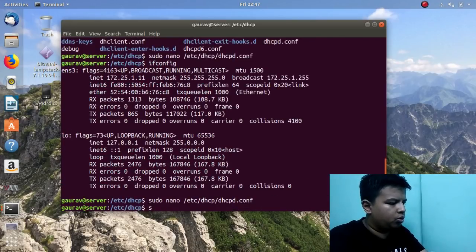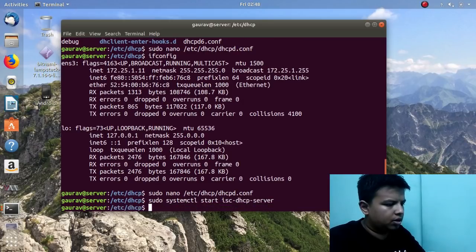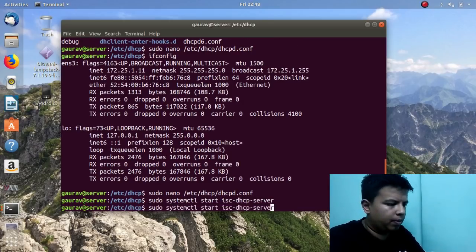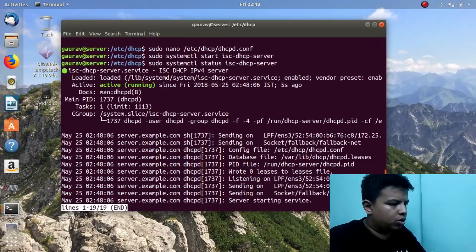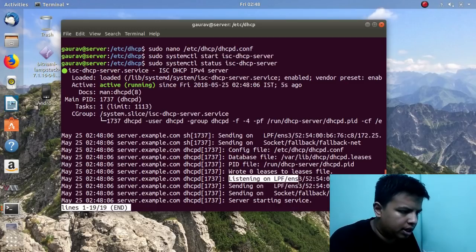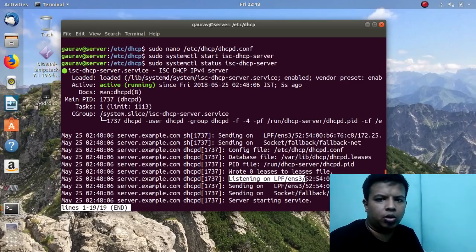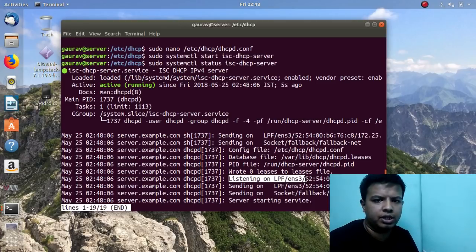Now I will try to start the service: 'sudo systemctl start isc-dhcp-server'. The service has been started successfully. I will check the status — here you can see it is running, the status is active. You can see it is listening on ENS3 because we gave that in the configuration file.